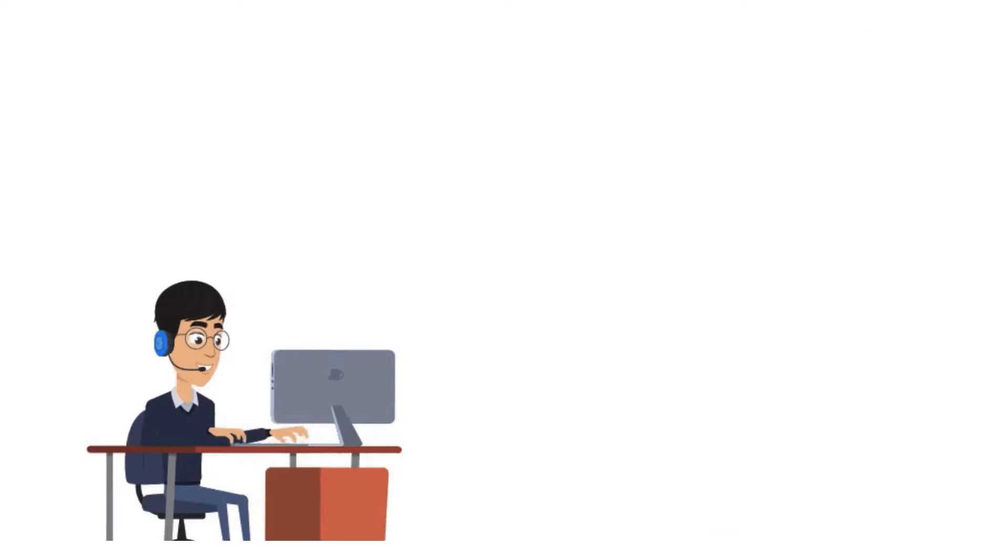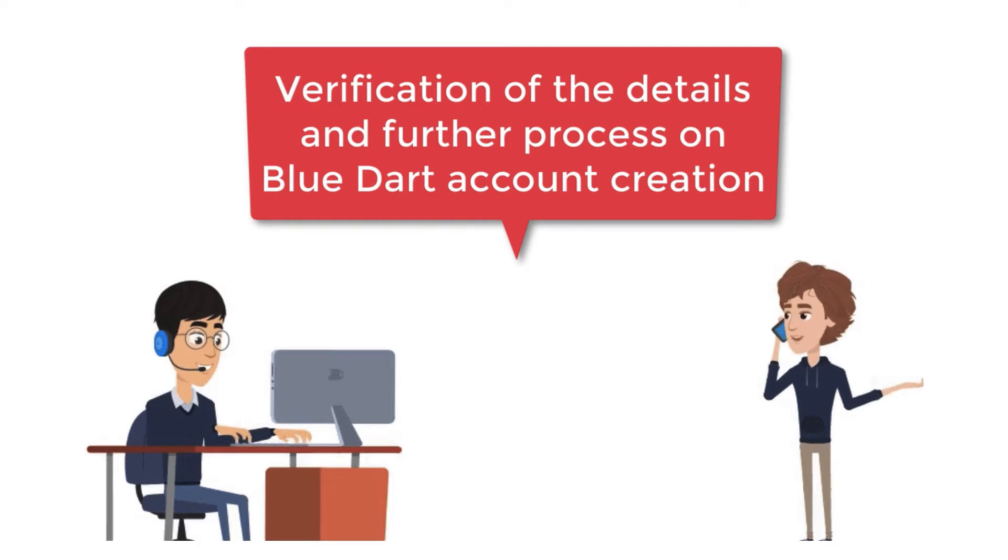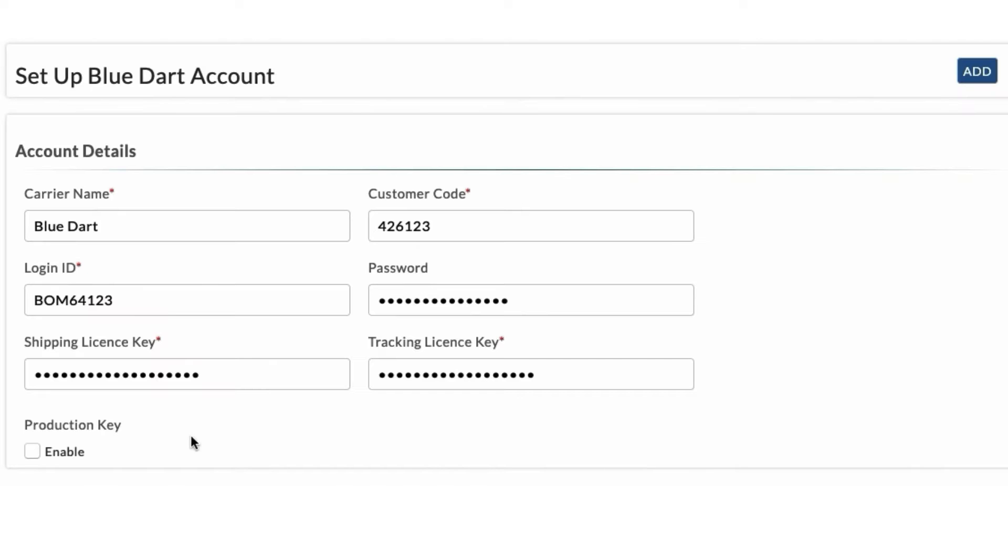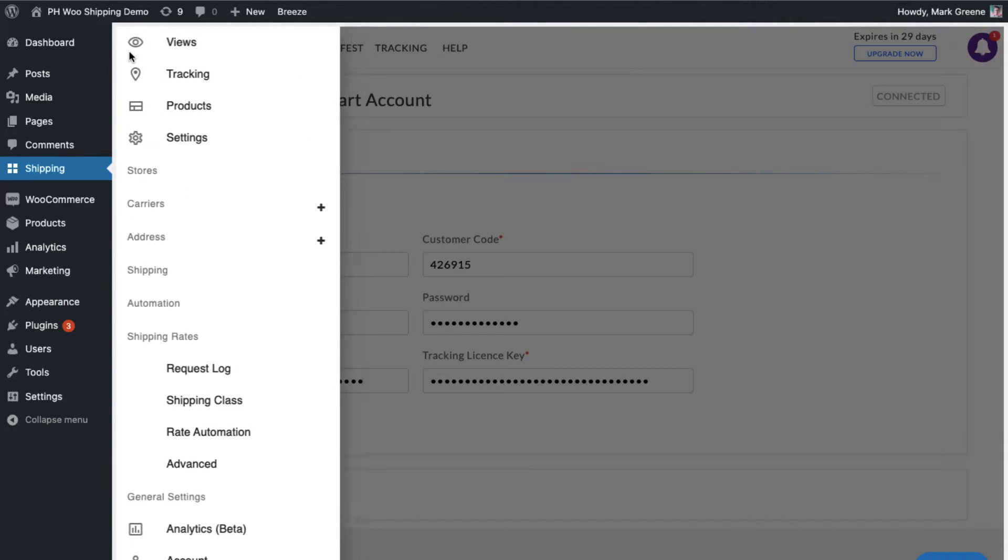you'll receive a confirmation call from BlueDart to verify the details and create an account. After receiving the account details, add them to the plugin. Now, your BlueDart account is successfully integrated.